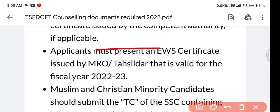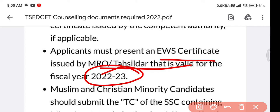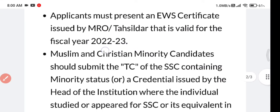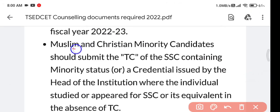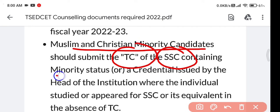Caste certificate — BC, SC, ST, or EWS (Economic Weaker Section) — from MRO is required. The TC must be valid for the year 2022–2023. Make sure your EWS certificate has the 2022–2023 year validation.